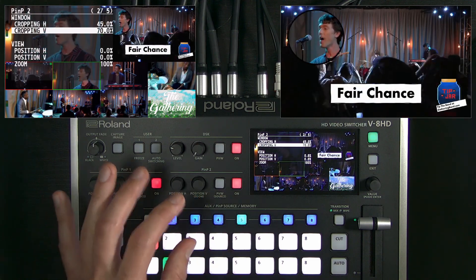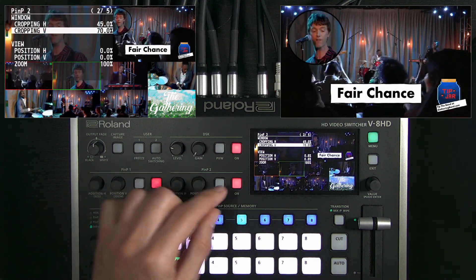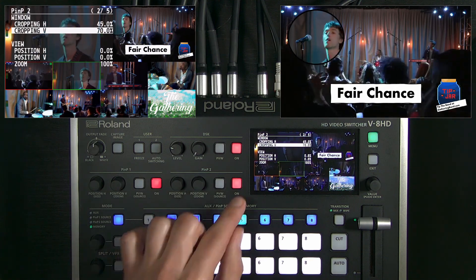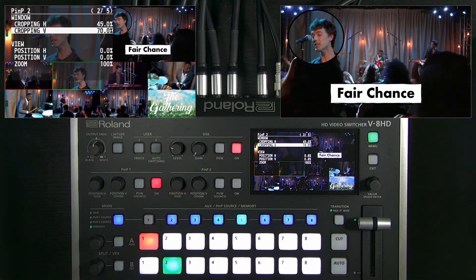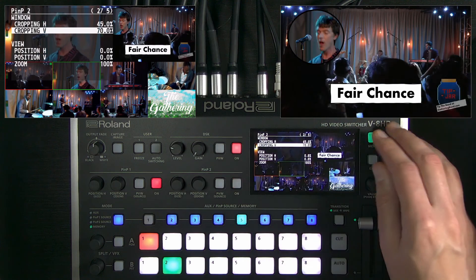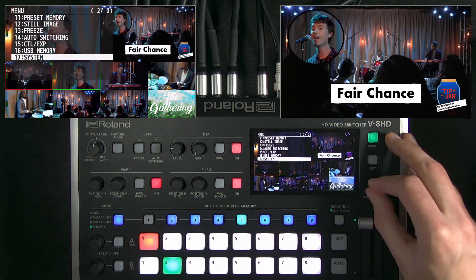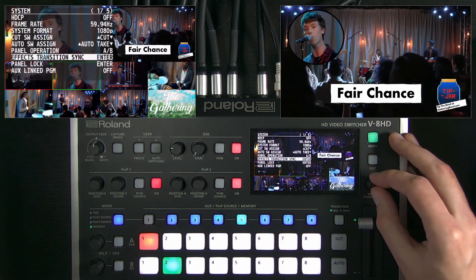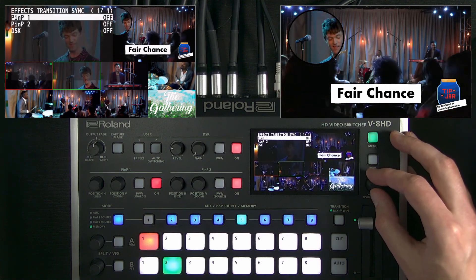I'll reload it back to those preset settings, so I have the tip jar back. These assets can also be individually enabled and disabled. Additionally, there's a new feature in the system menu for effects transitions.